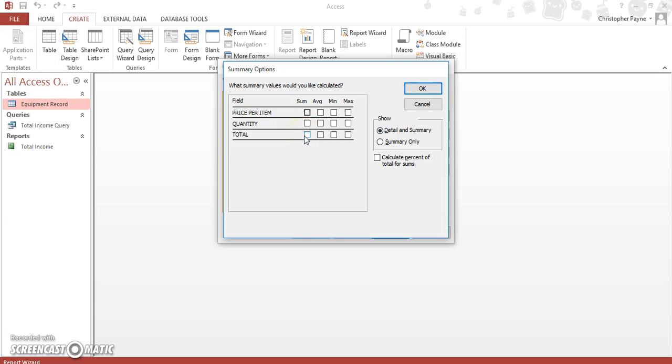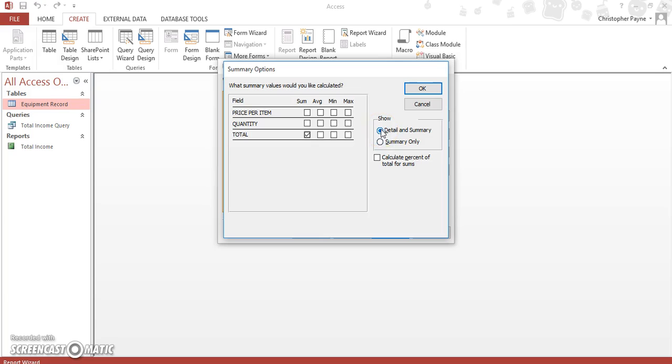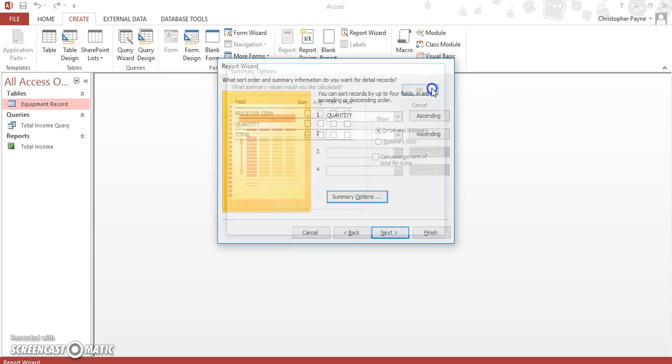So when we do the multiplication, you want to add them all together. Very simply, all you do is click on total. And then change it from detailed and summary—don't change it, make sure detail and summary is actually ticked. We don't really need a percent or anything. So you want these two boxes to be ticked. Click OK.